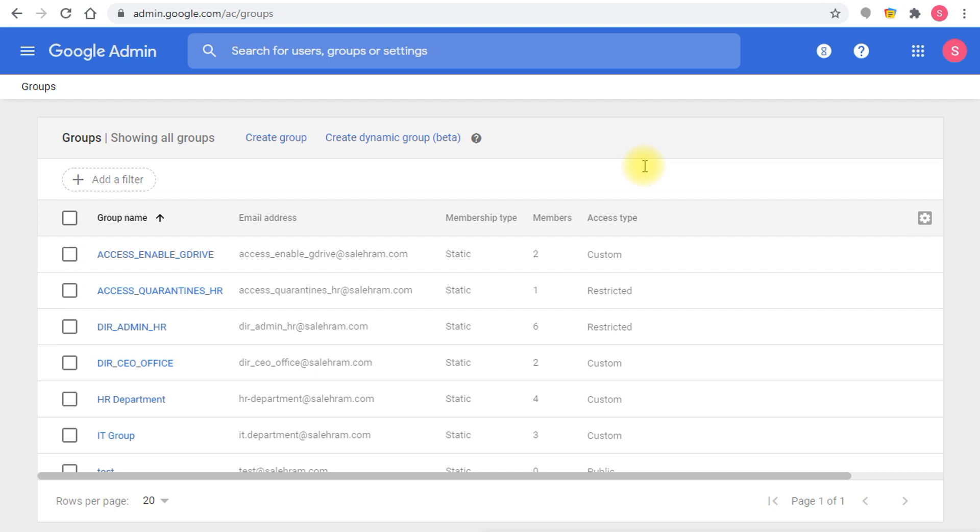Hello everyone and welcome to this very quick video about a new change that I have noticed in the G Suite admin console with the help of one of my colleagues who pointed out that there is a new button that has been added in the groups page.